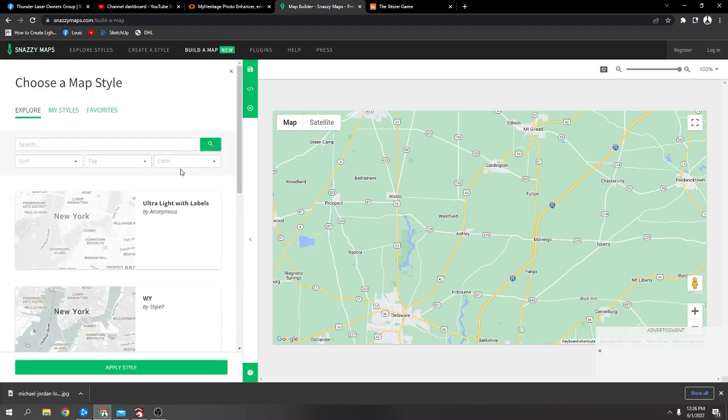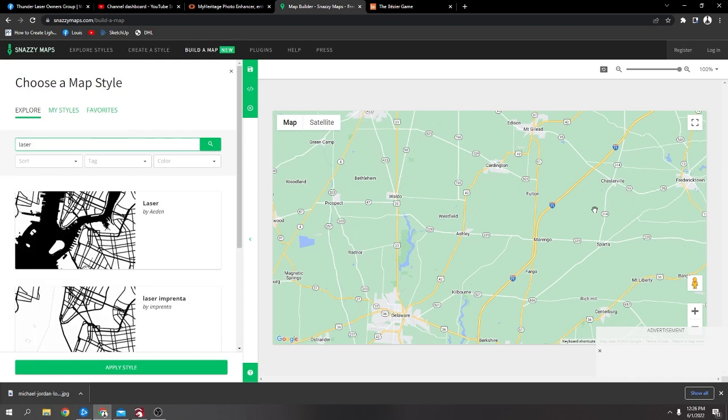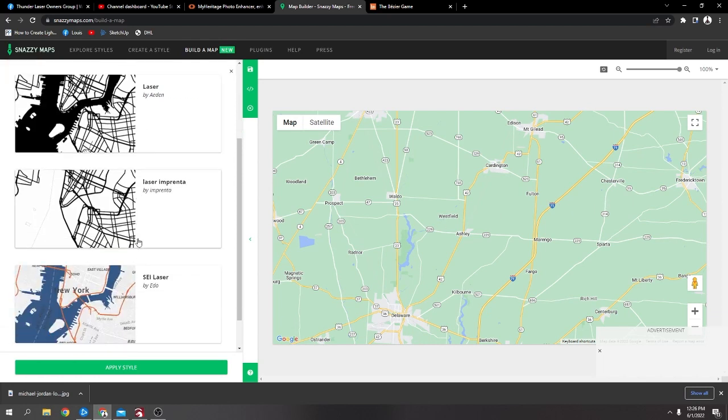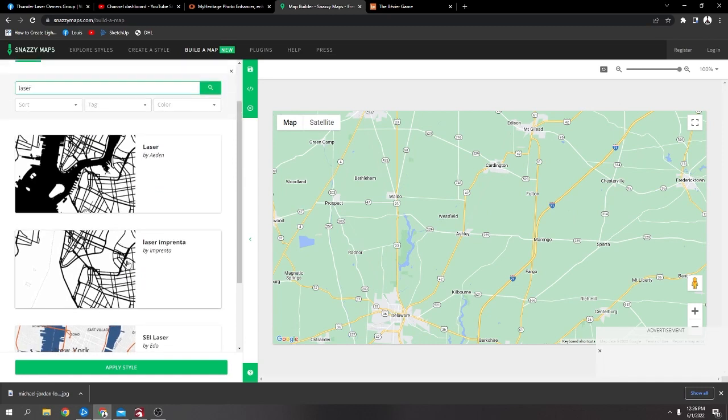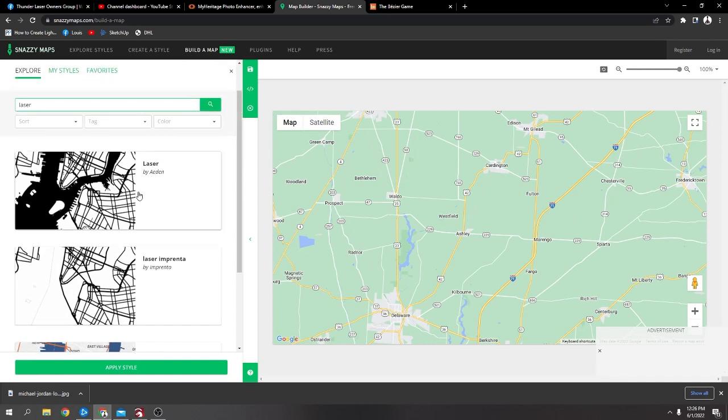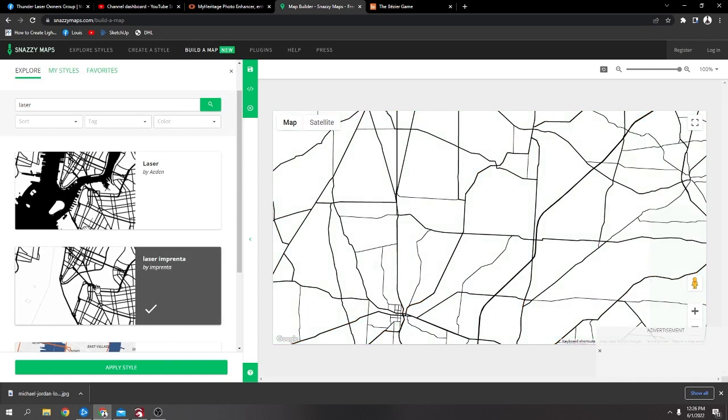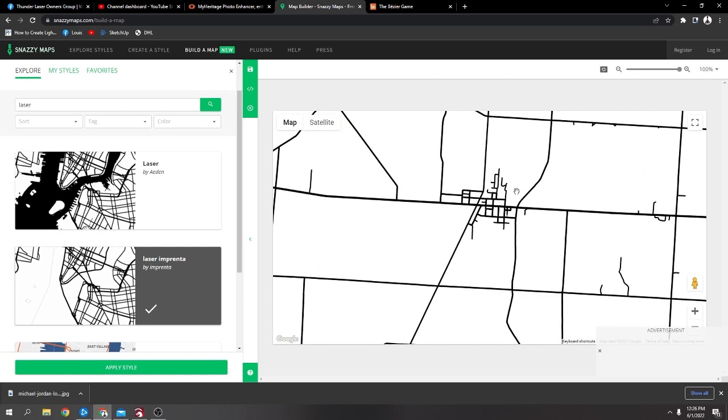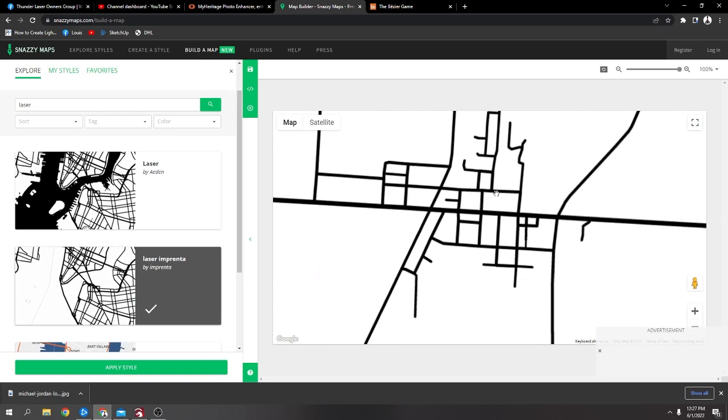Yeah, once you chose your location, you can choose a style. So you want to click on that and then you can search for laser. And you'll see there's kind of these laser kind of styles. So I'll just click it so you can see.